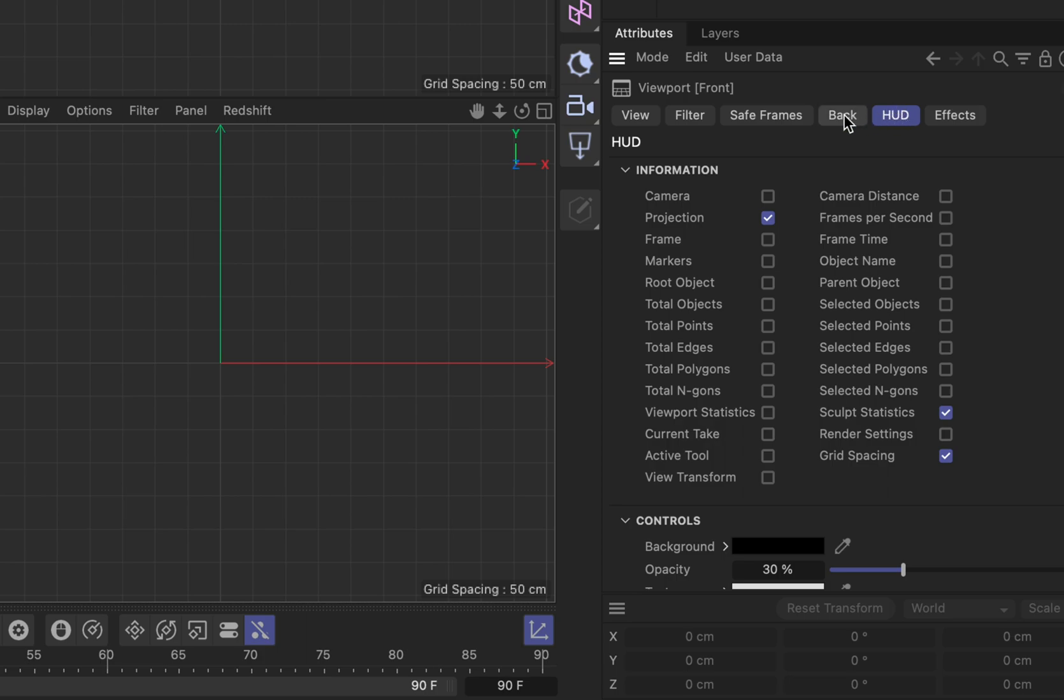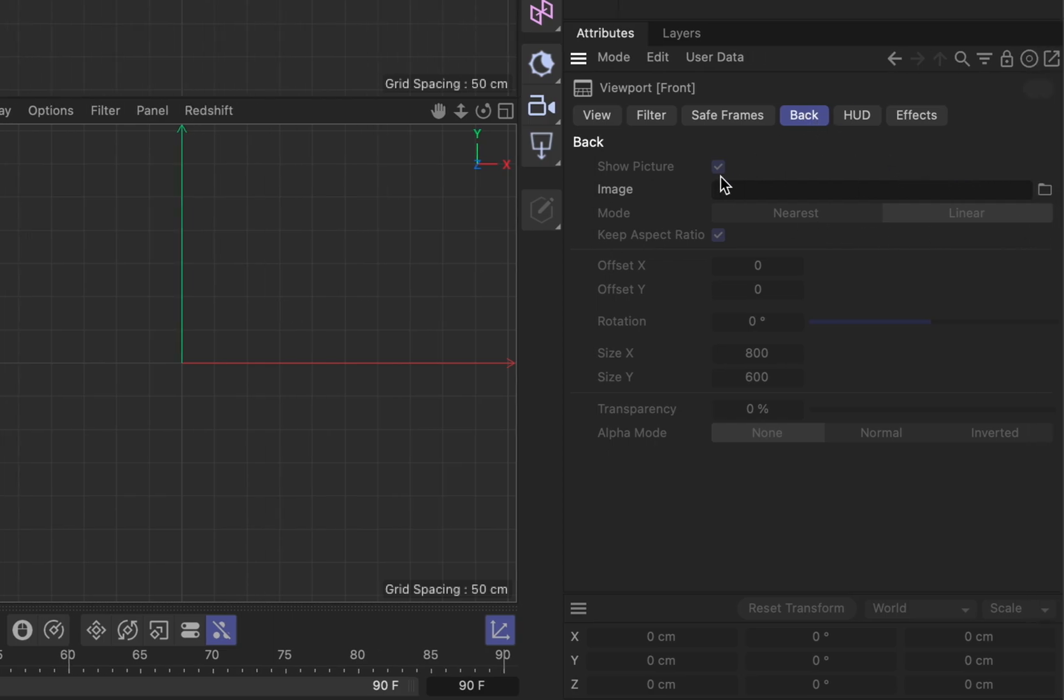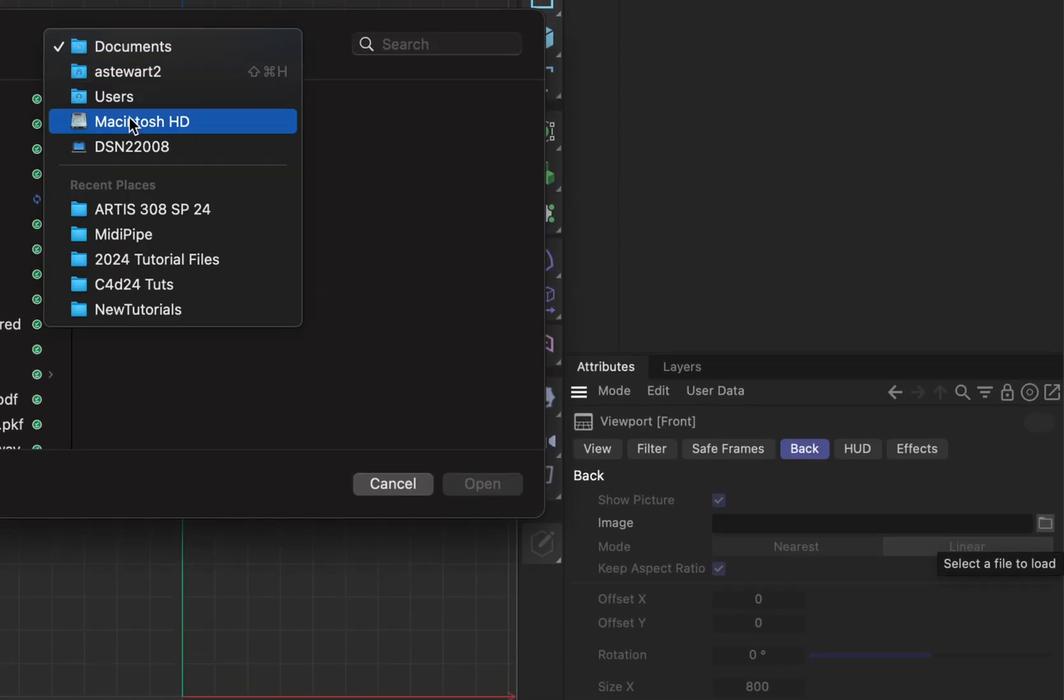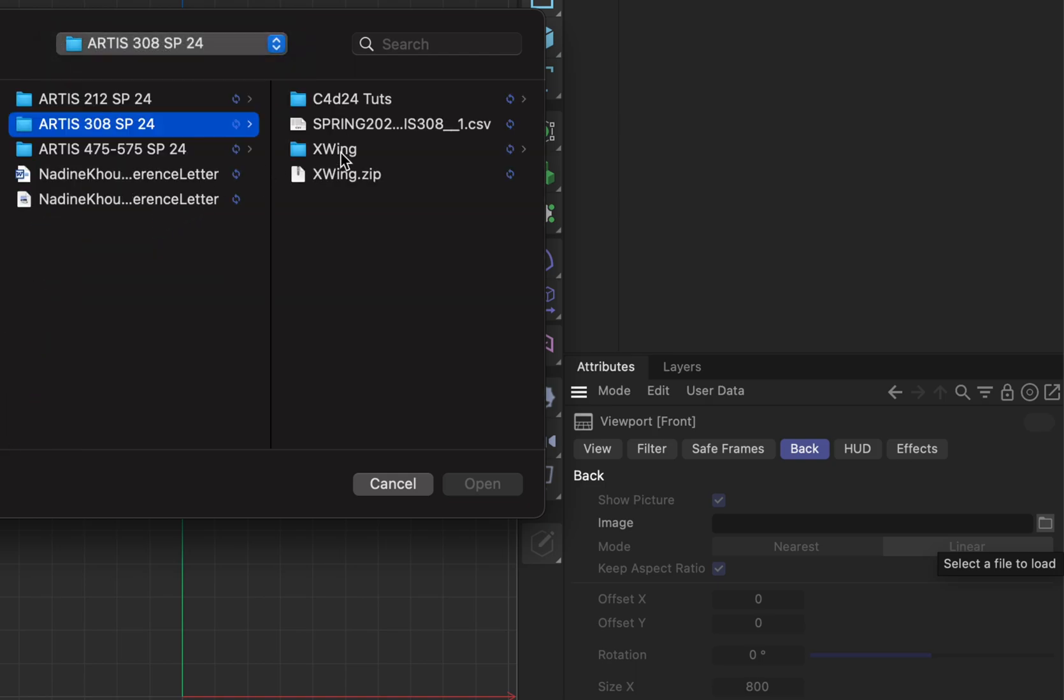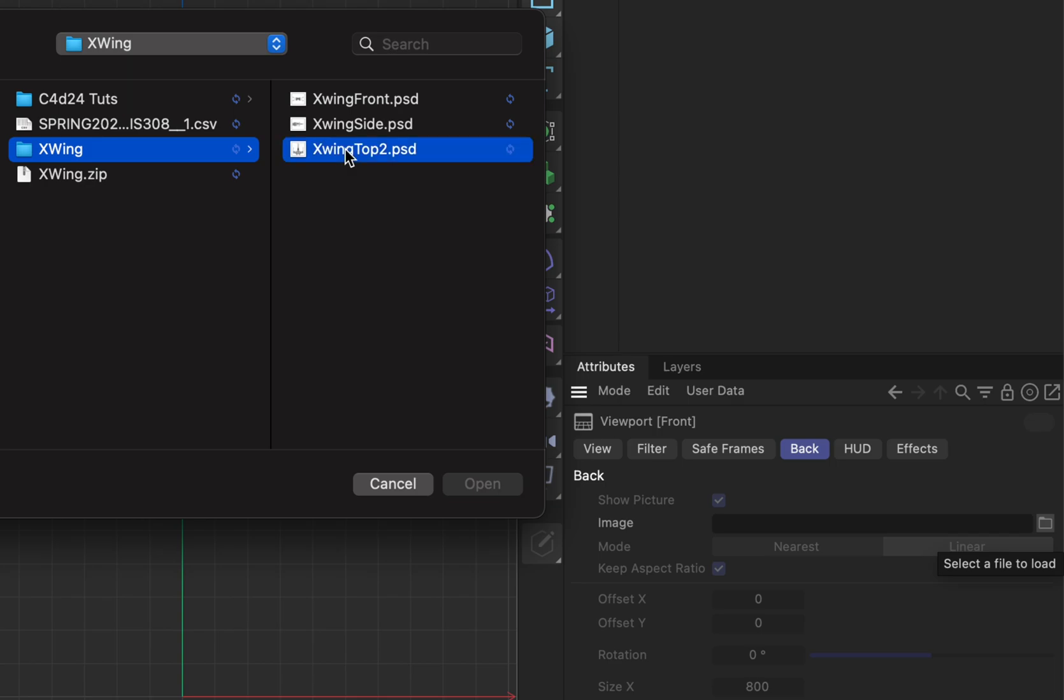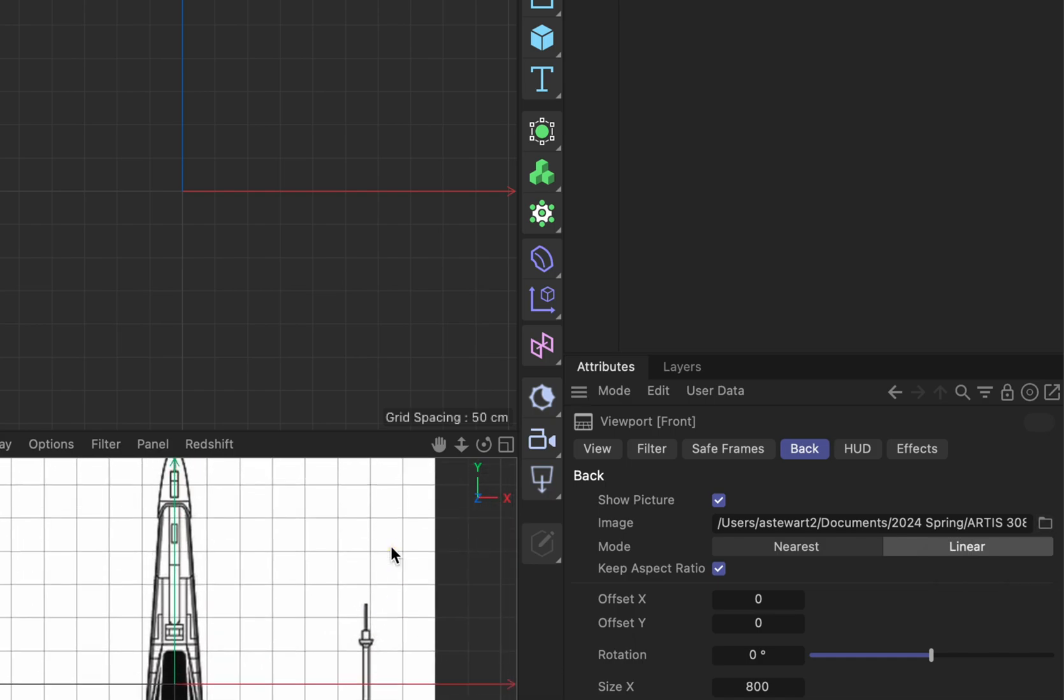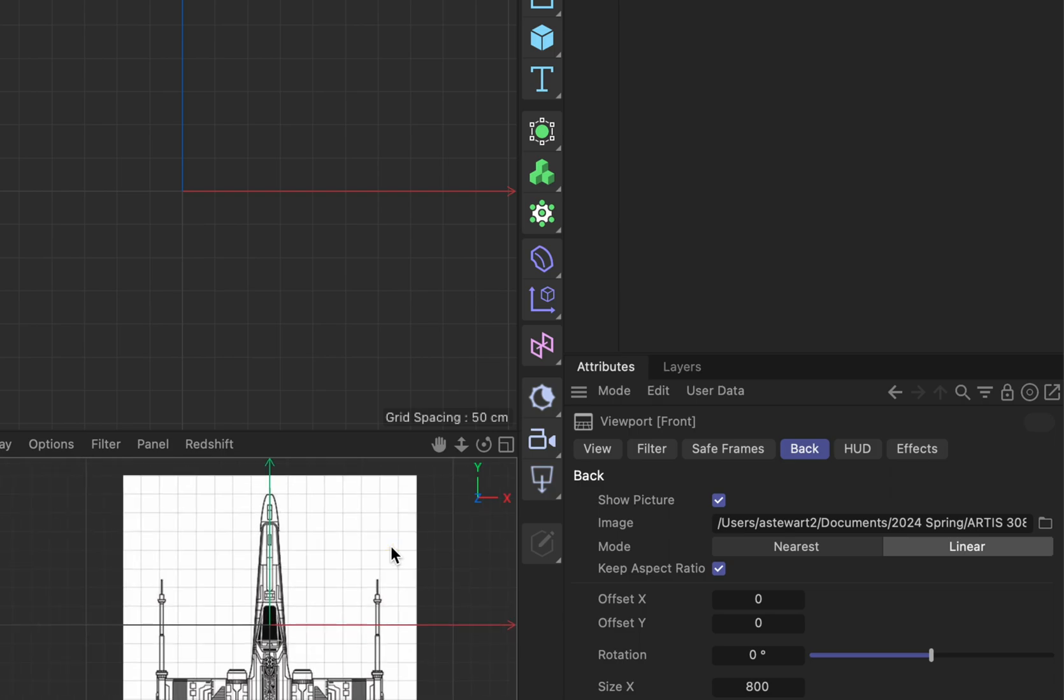What I am interested in is back, and what that means is the background. Should it just be gray, should I show a picture? Yes I do want to show a picture so I'm going to click on this little folder icon. I can go to x-wing top 2 and open this up. I'm going to hit open and you'll see that this image now sits in the background of my viewport which is pretty awesome.